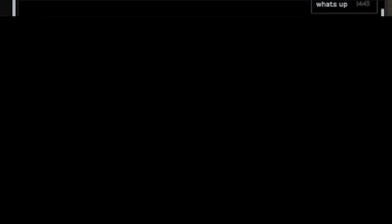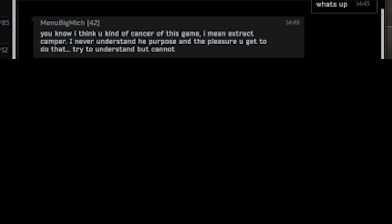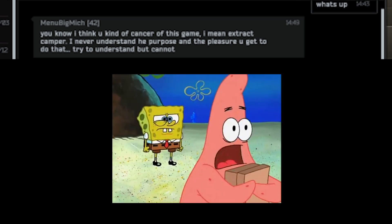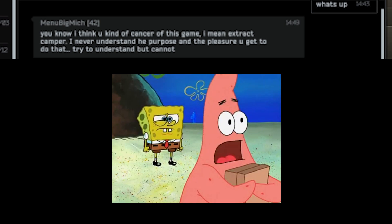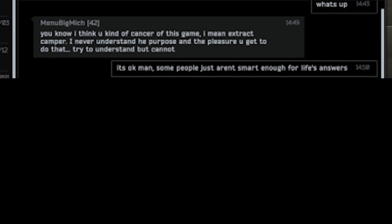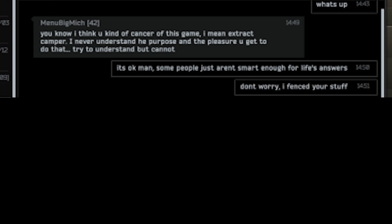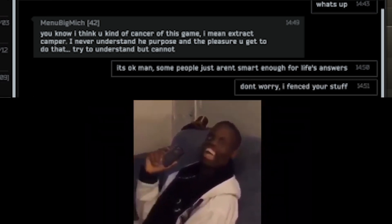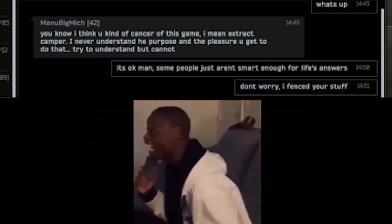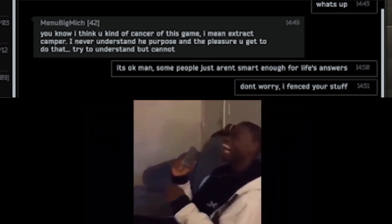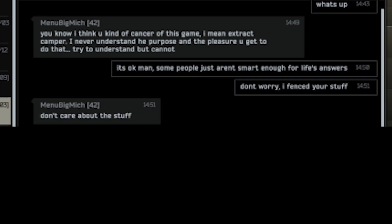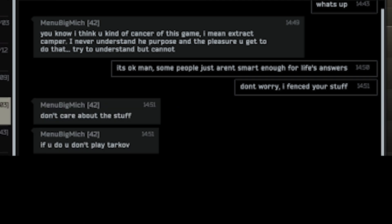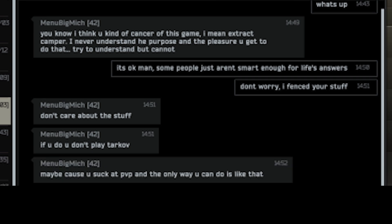What's up? You know I think you kind of got some issues for this game. I mean, extract camper. I never understand the purpose and the pleasure you get to do that. Try to understand but cannot. The inner machinations of my mind are an enigma. It's okay man. Some people just aren't smart enough for life's answers. Don't worry. I have fenced your stuff. I don't care about the stuff. If you do you don't play Tarkov. Maybe cause you suck at PvP and the only way you can do is like that.